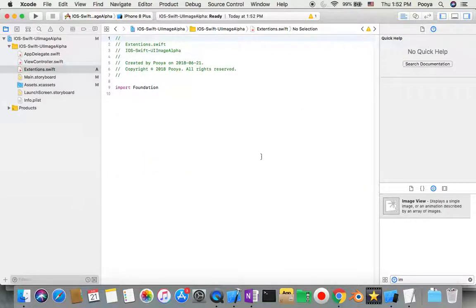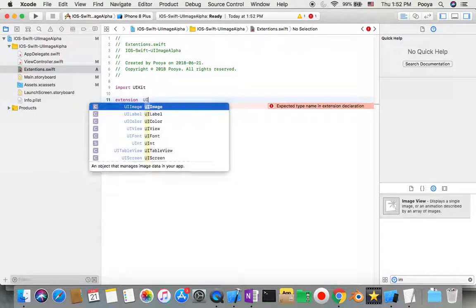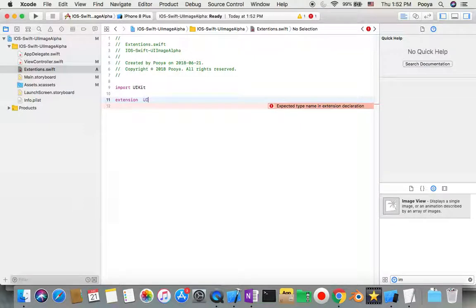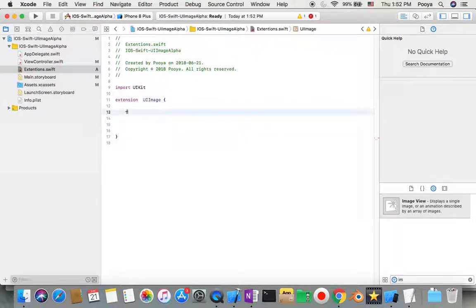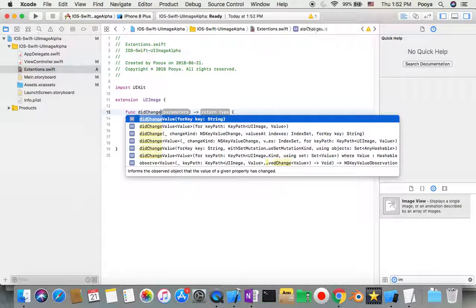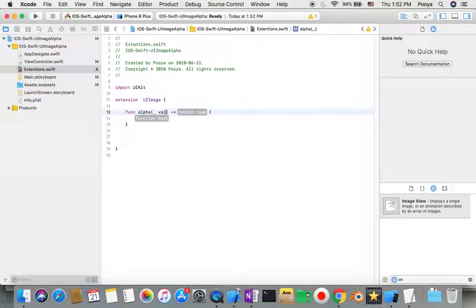Now I need to add one new Swift file. I'll name it 'Extension' — you can choose whatever you like. Inside this file, I'll import UIKit and then write our extension. This extension will be for UIImage. Inside the UIImage extension, I'll have a function.